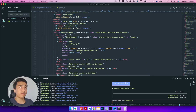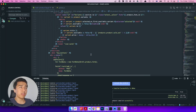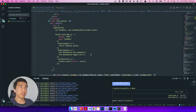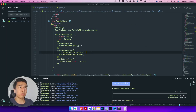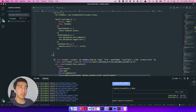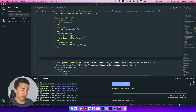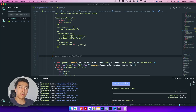Now let's listen for this event in our add-to-cart component. I'll scroll down to the buy button component where we have the quantity. At the bottom I'll add an event listener: `@quantity-change.window` and assign the event detail's quantity property to the component's quantity.